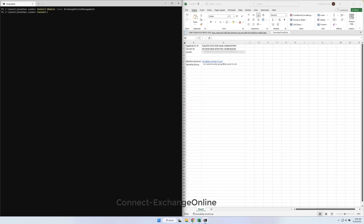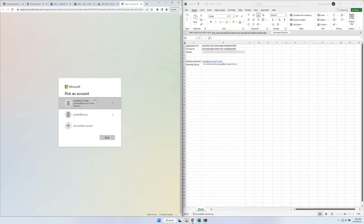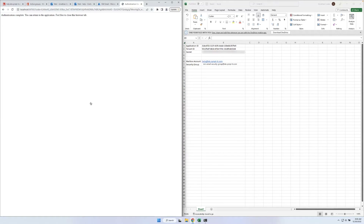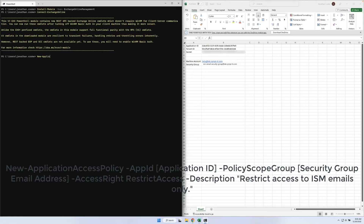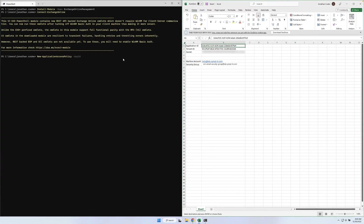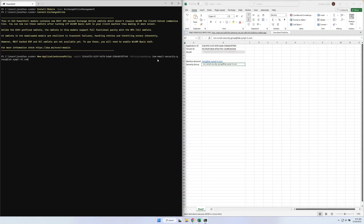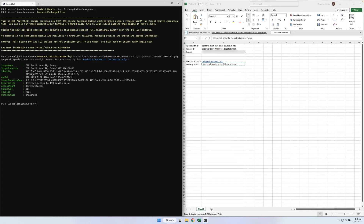Next, we'll need to connect to Exchange Online using the Connect Exchange Online command. This will open your browser to sign in. After signing in, return to your PowerShell window. Use the New Application Access Policy command to create our application access policy, replacing the app ID with your application ID and the policy scope group with the security group's email address. Hit Enter to run the command.